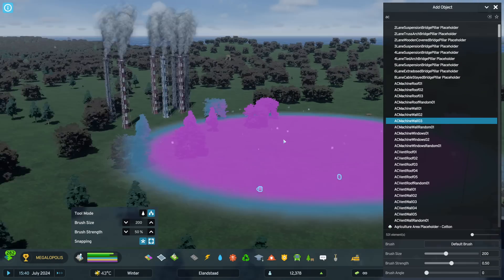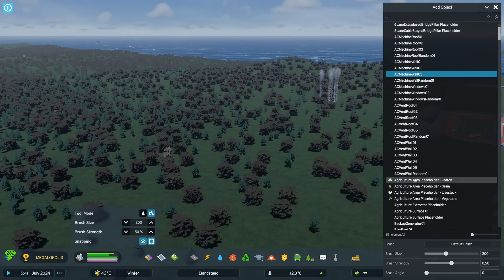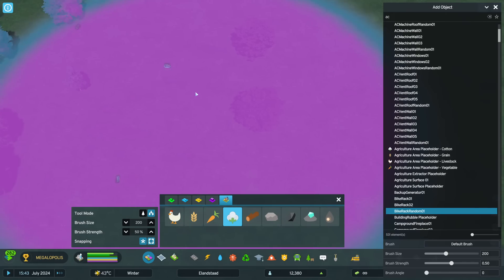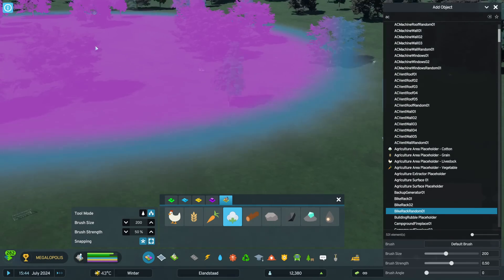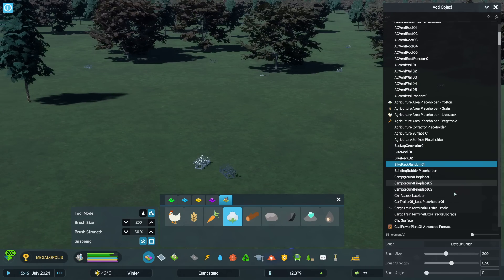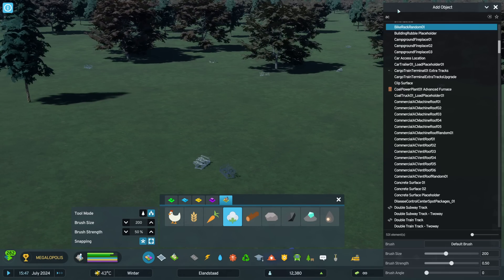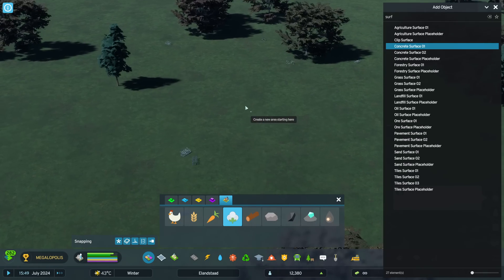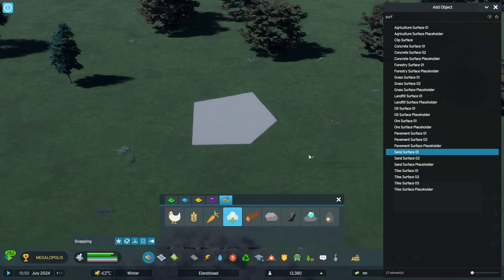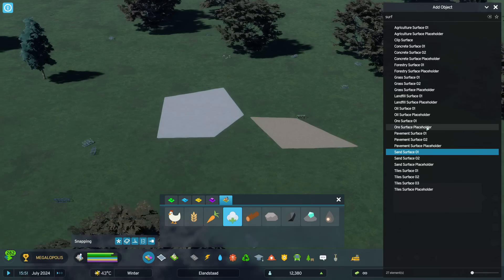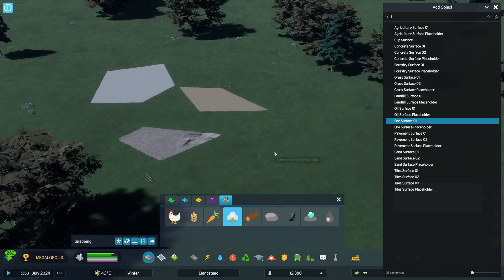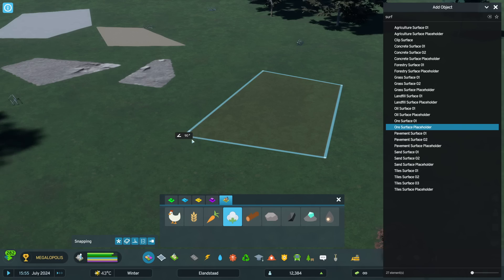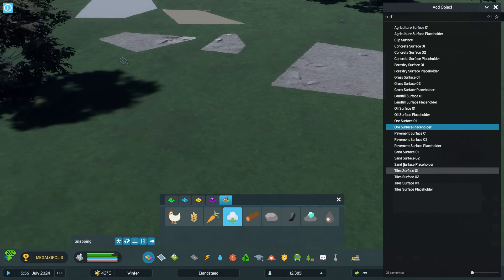This is extremely powerful, but it also might break your game, so be very very careful. We have bike racks — you can do a brush of bike racks everywhere. We also have some non-prop stuff here: surface areas. Look at this — sand surface or other surface types. That's pretty cool. I wonder what the placeholders are — we have tiles, three different types of tiles.